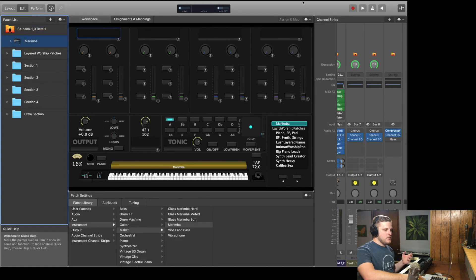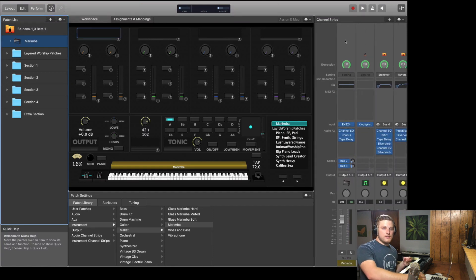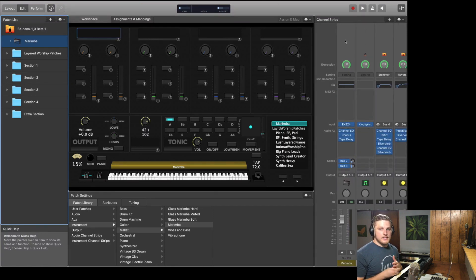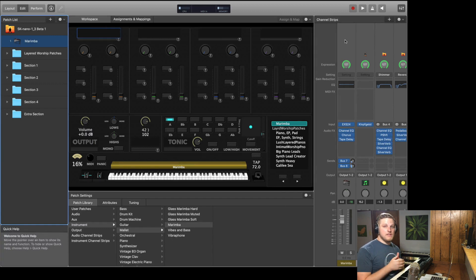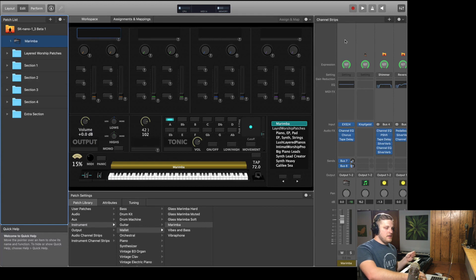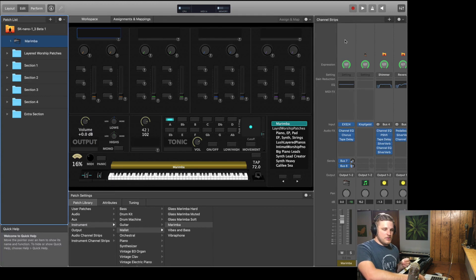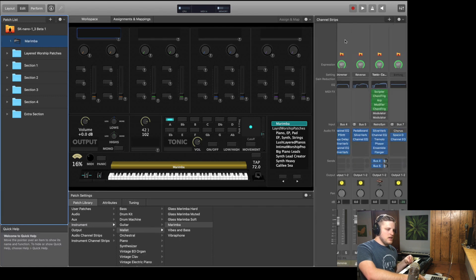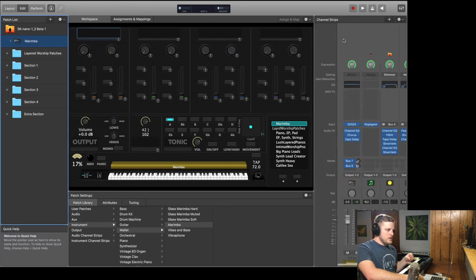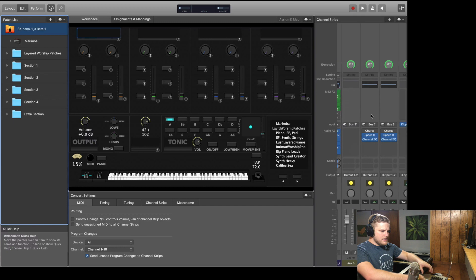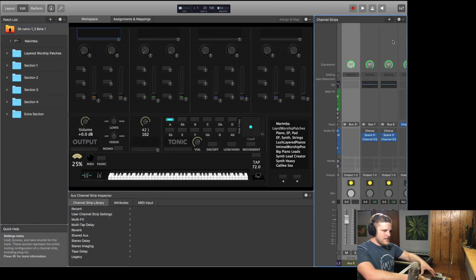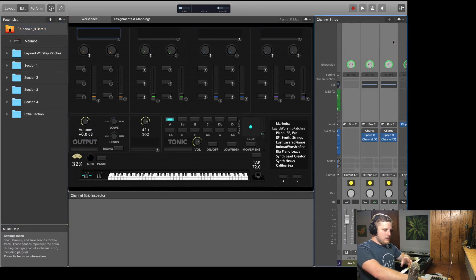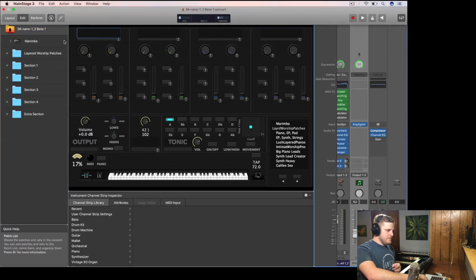But here's what I really like to do. I actually like to use the channel strip presets over the patch presets, because the channel strip presets don't come with any of those aux buses that'll really clutter up your concert level and make your concert less CPU efficient. So when you use a channel strip preset, there's actually less cleanup work to do.